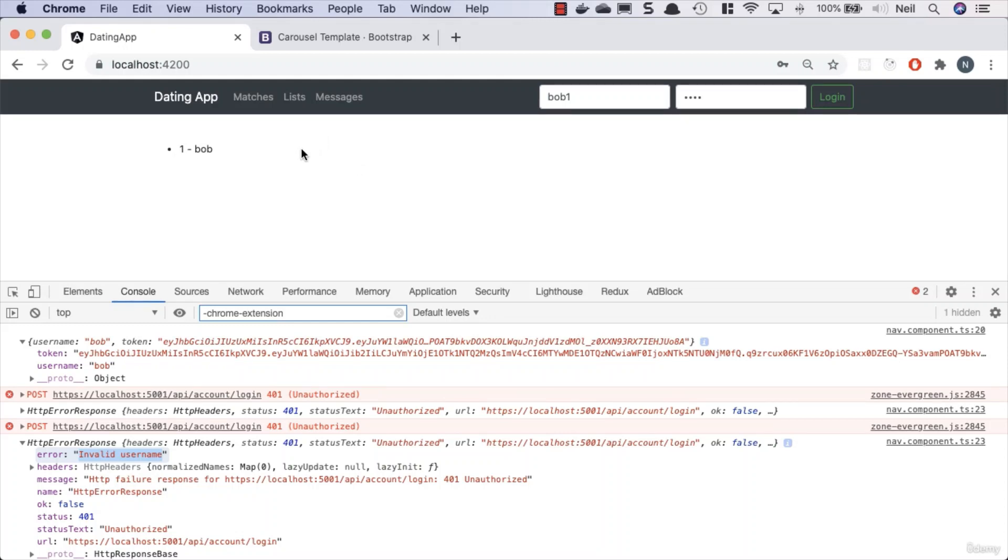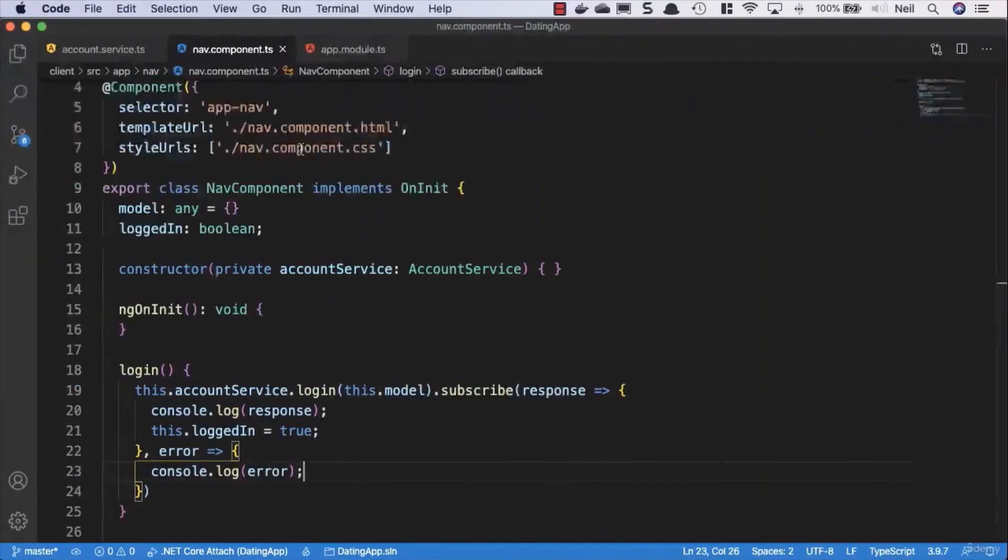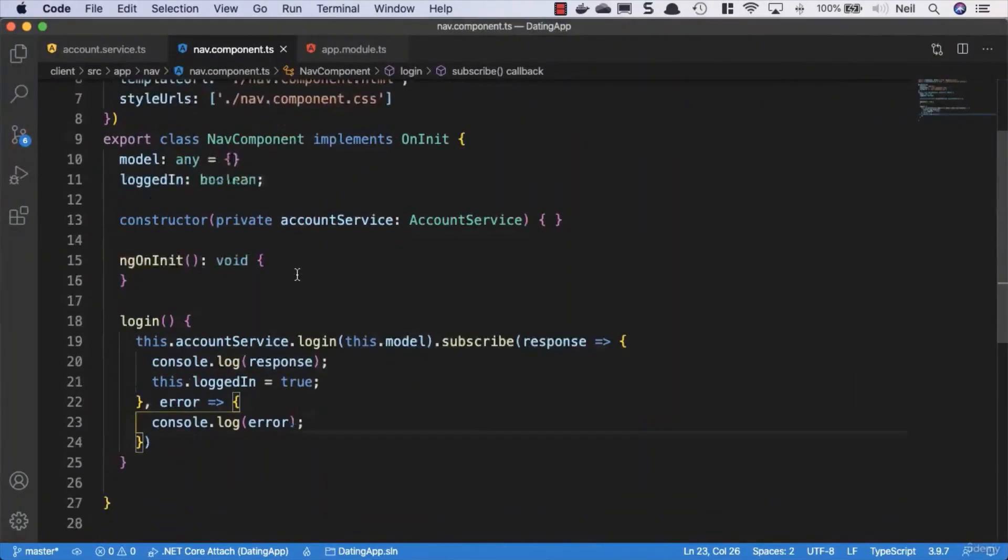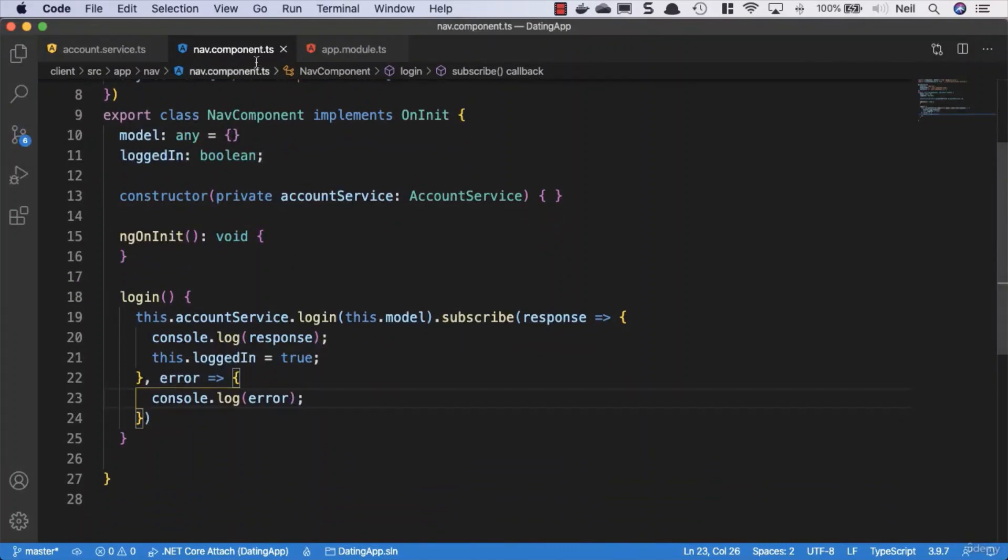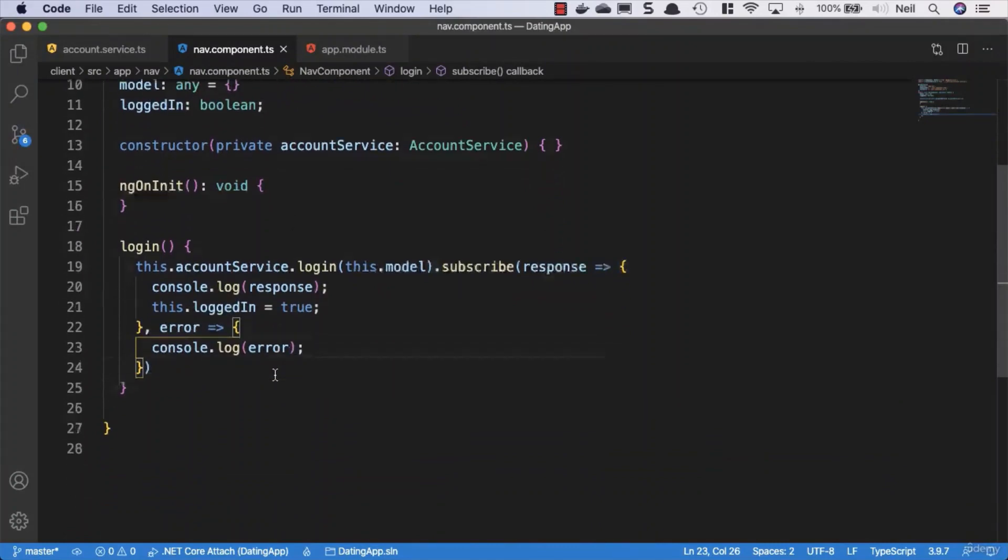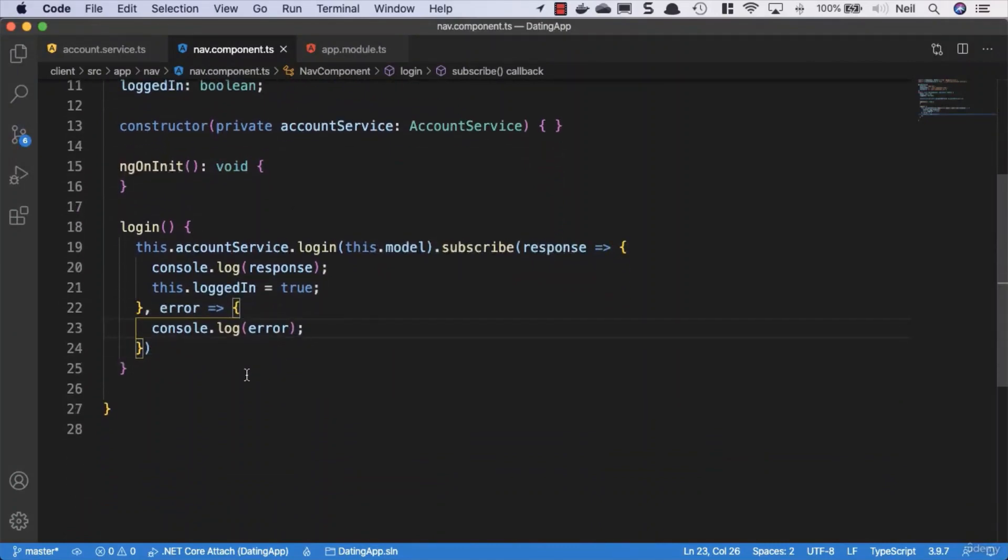So let's go take a look at what we're going to do. Now in the nav component, we'll update this to not only provide a login method but we'll also provide a method to log out as well.